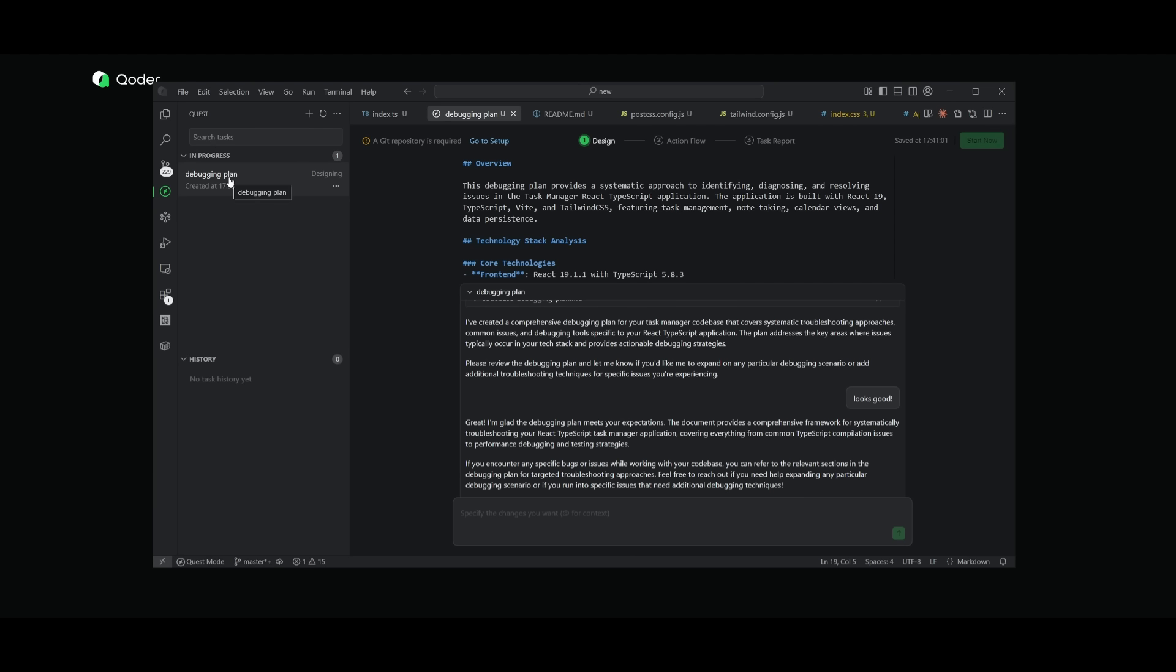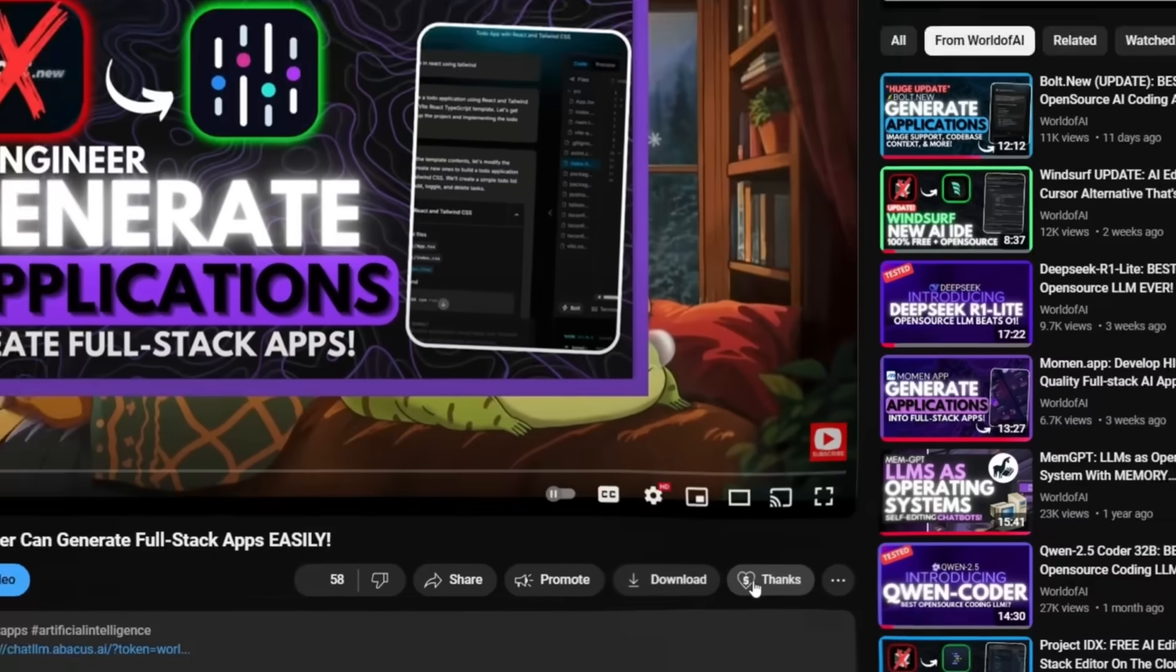But in the same manner, you can have multiple agents working asynchronously, meaning you can have them working simultaneously to execute different tasks at different parts of your project.